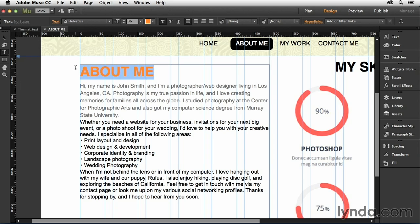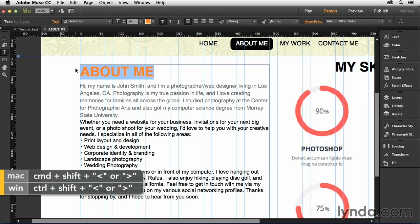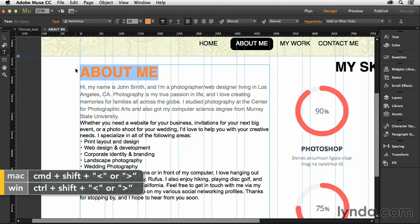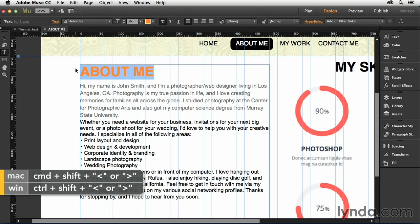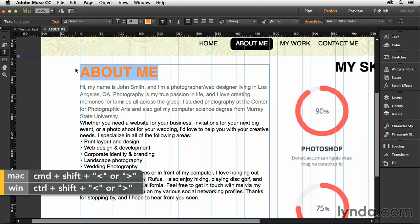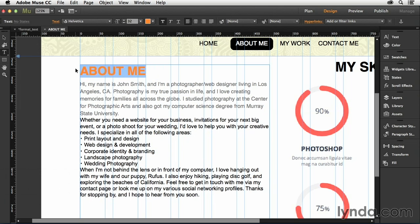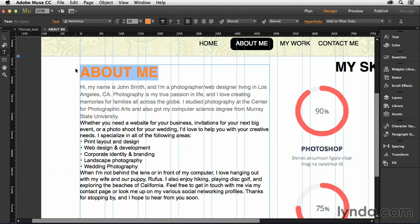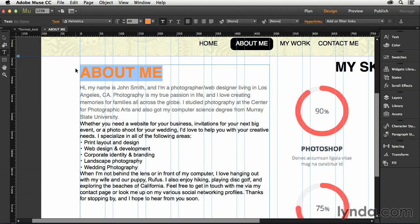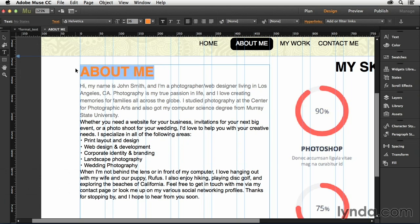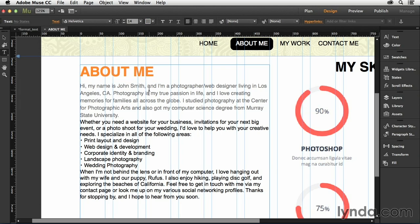And so the keyboard shortcut for changing font size on the Mac is going to be shift command and the greater than or less than sign. So greater than, of course, increases text, less than decreases the size of text. And so it's just shift command and the greater than, less than signs to increase or decrease. On the PC, that's going to be shift control and the greater than or less than signs. And so once you have all of your text formatted the way you like it, just go ahead now and you can save this document out and continue working.